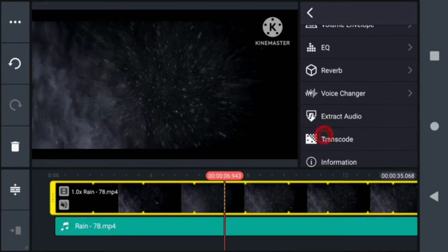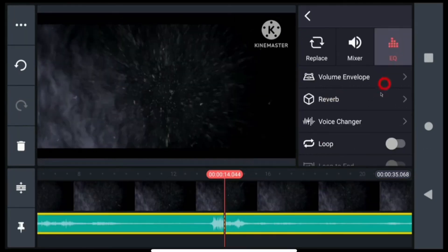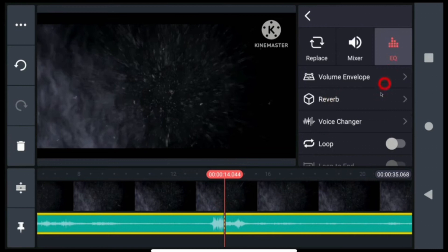Now tap on the option Extract Audio. Then your audio will be extracted from the video clip. Here in the timeline, you will see two clips: one is your video clip and another is your audio clip.